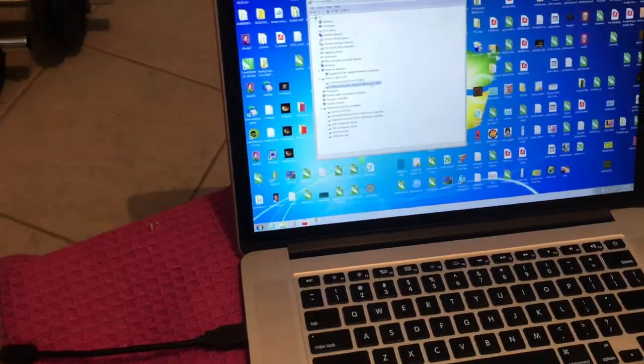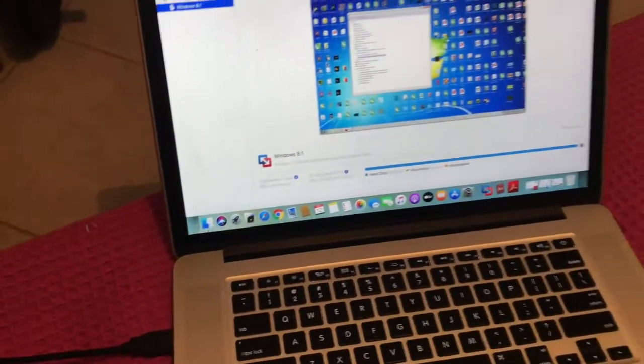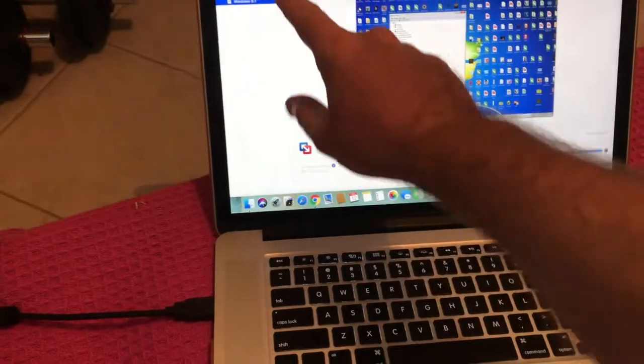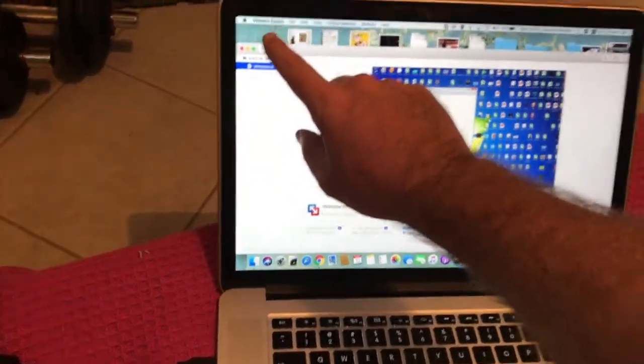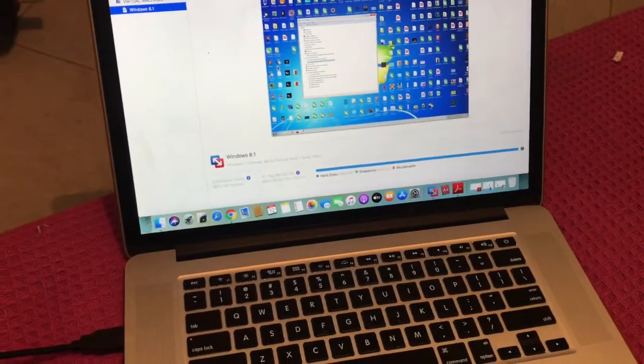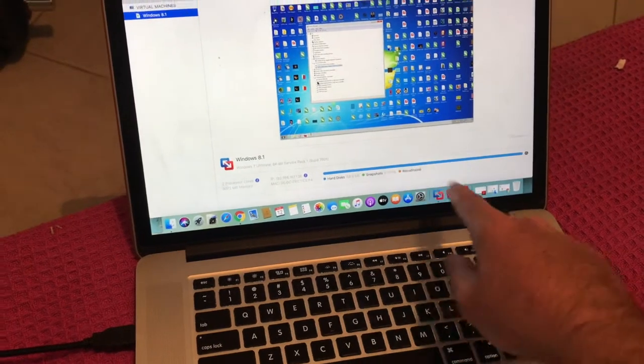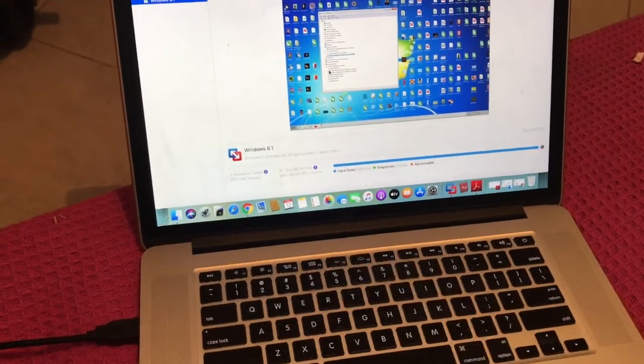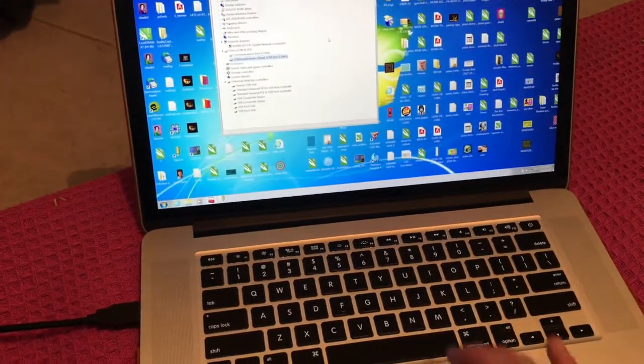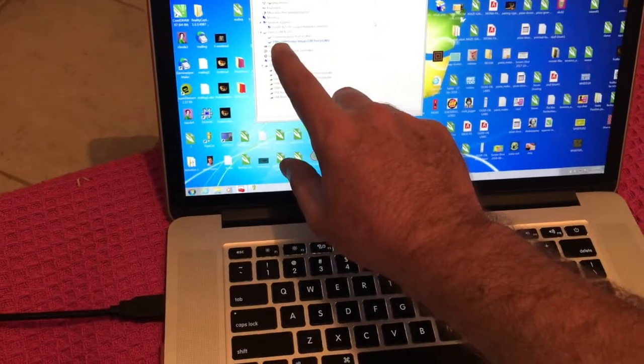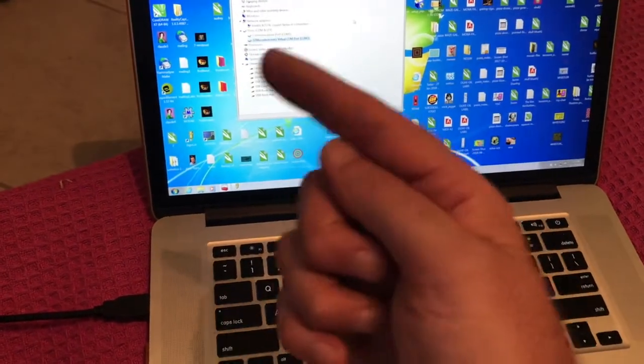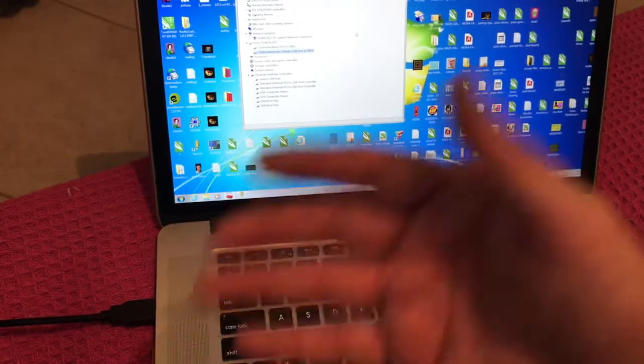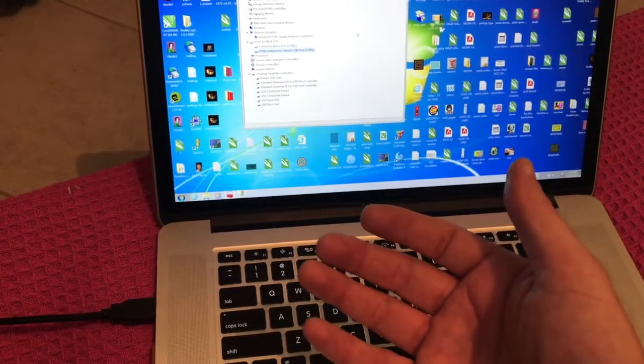As you can see on my Mac with a virtual machine from VMware Fusion, I'm running Windows 8. I had to go to VMware and say that I have these extra USB ports.